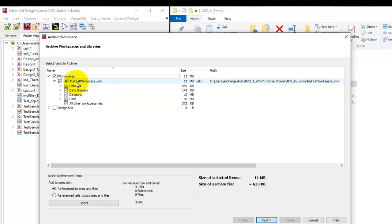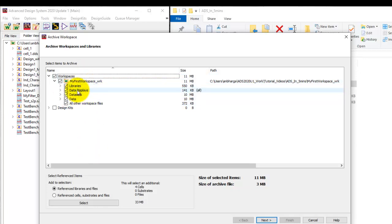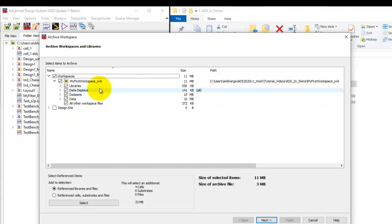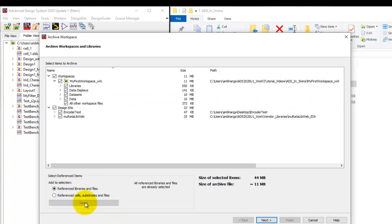If you want to archive everything you can select all of these things. Now our workspaces in case they are referencing to some other libraries such as vendor components like in our case we are using Morata components and one encoded design. And if you want to associate that library also with the archive workspace we can select this reference library and files and once we click select you can see it finds the dependency and it also includes those vendor libraries to be archived.